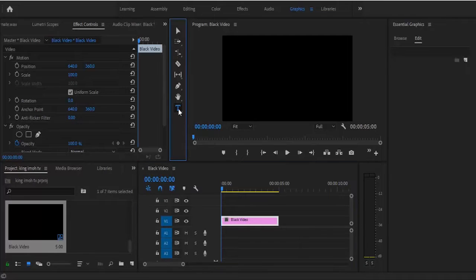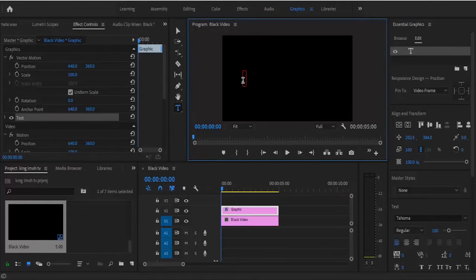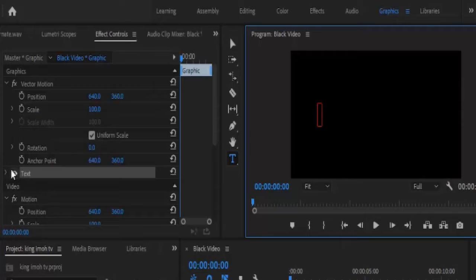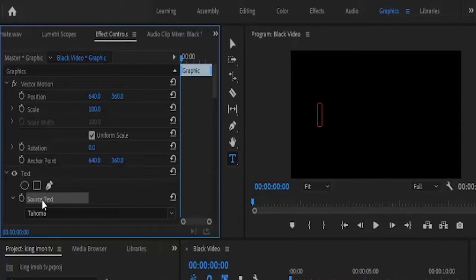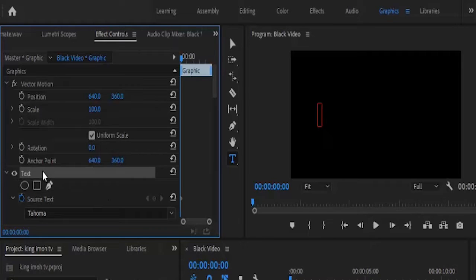Select your text tool over here and click on the preview window screen. A red outline box will appear. Before you type anything, head over to your effects control tab, go to your text menu and select this arrow here — it's going to show you your source text. Select this source text, toggle on the animation so a keyframe will be created, and immediately click back on your text icon so that your text window will reappear.